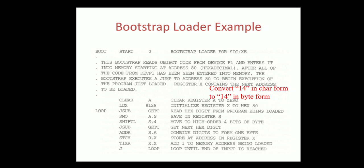This is the example of the bootstrap loader. The bootstrap reads the object code from device F1 and it enters into the memory starting at the address 80.